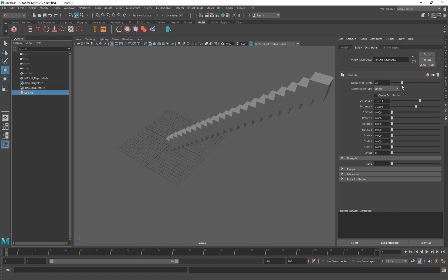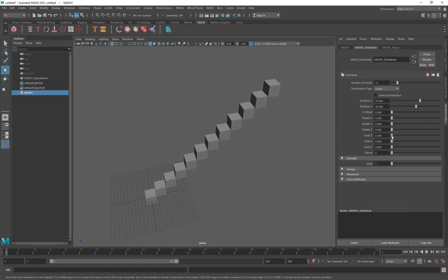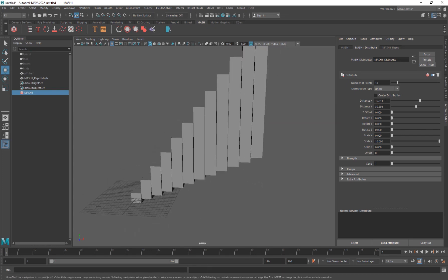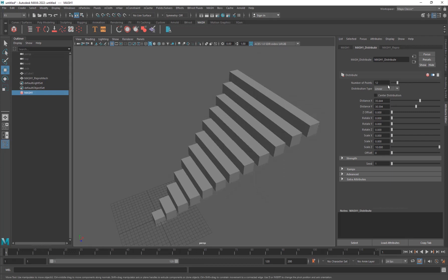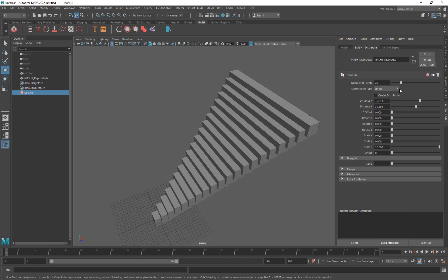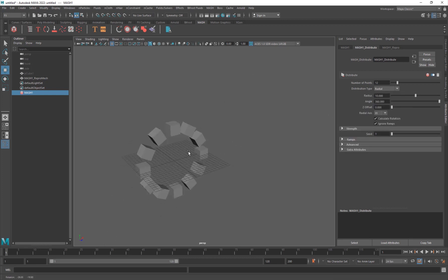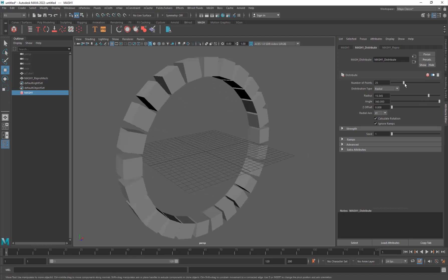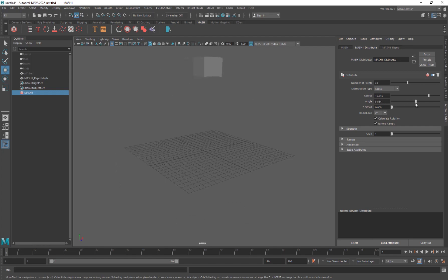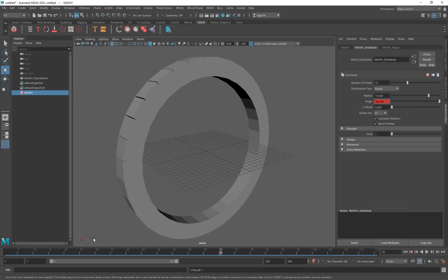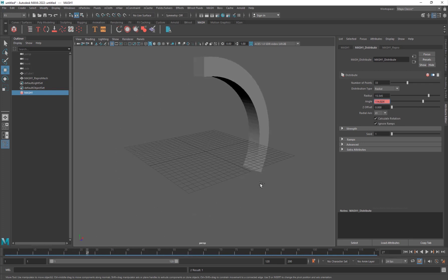You can change the axis to Y or Z and change the number of points as many as you want. You can increase the scale on different axes to make it look like bars, or decrease the spacing and increase the Z scale to look like steps. The different distribution types include Radial - increase the radius, number of points, and then the angle, which you can keyframe. All of these things are animatable.